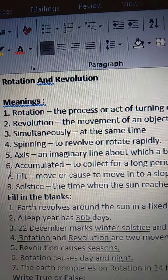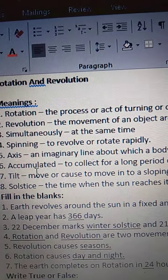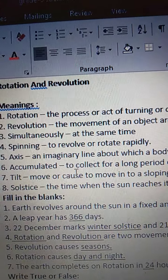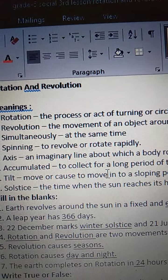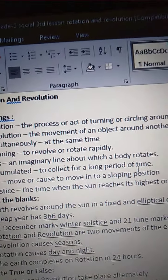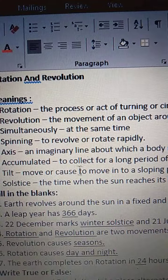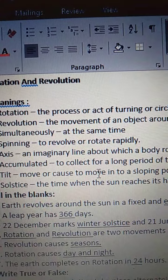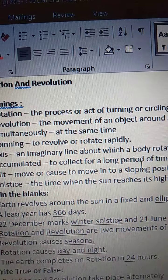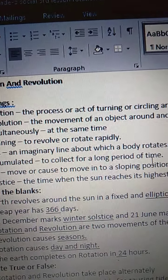See the sixth one — Accumulated. A-C-C-U-M-U-L-A-T-E-D. Accumulated means to collect for a long period of time. C-O-L-L-E-C-T, collect, for a long, L-O-N-G, period, P-E-R-I-O-D, of time.